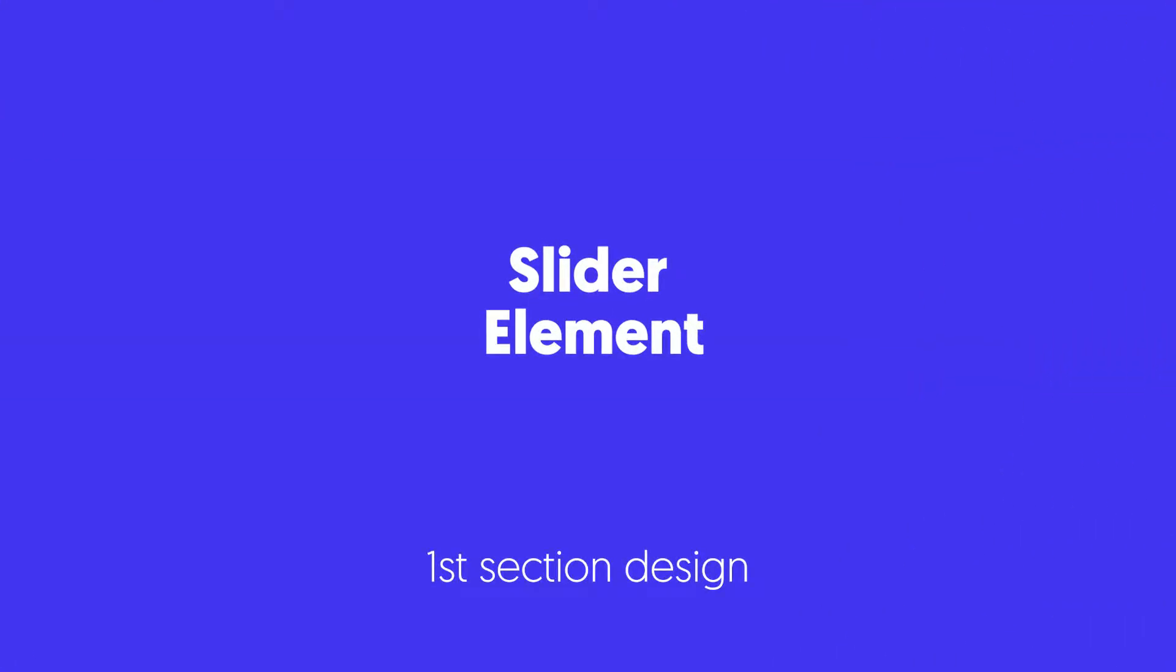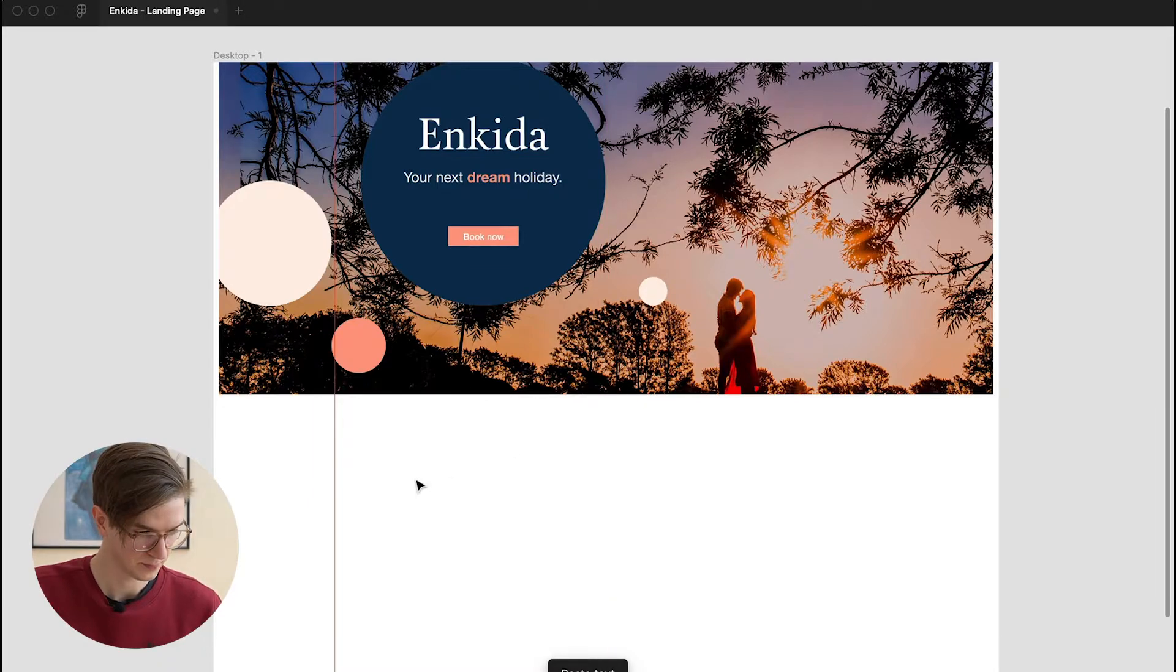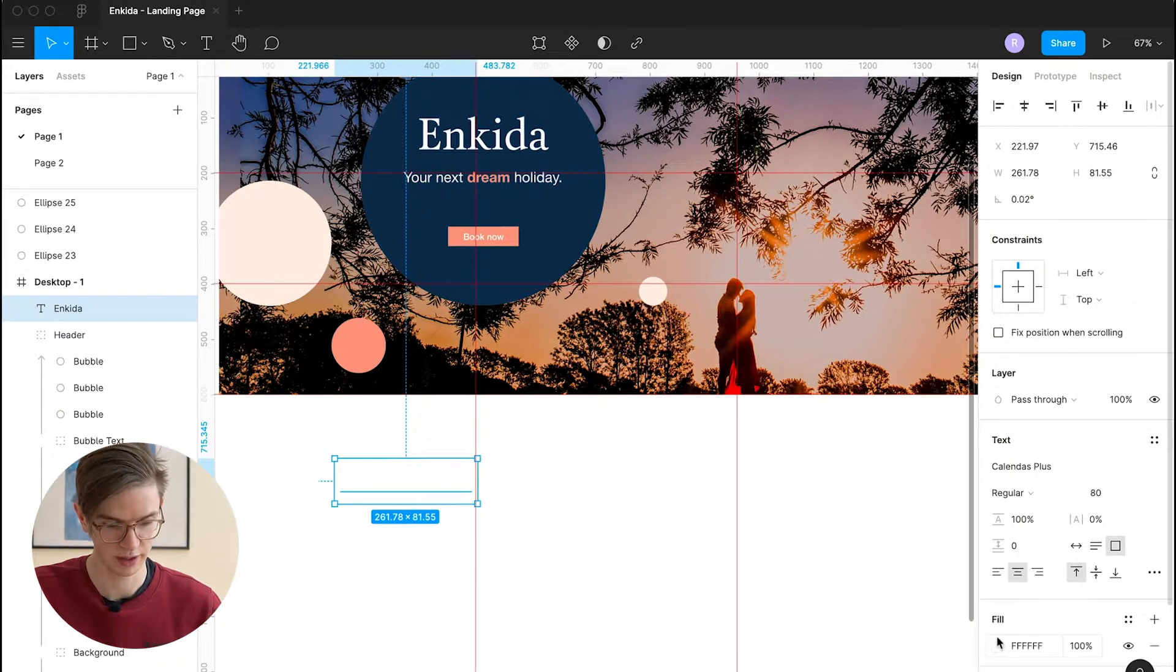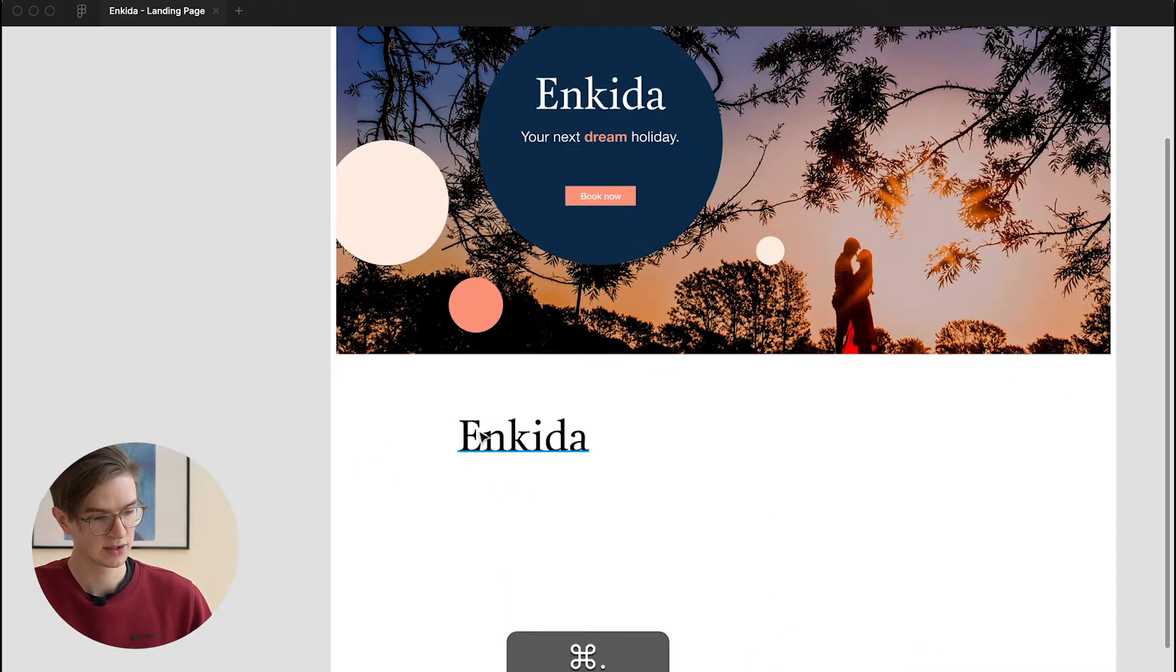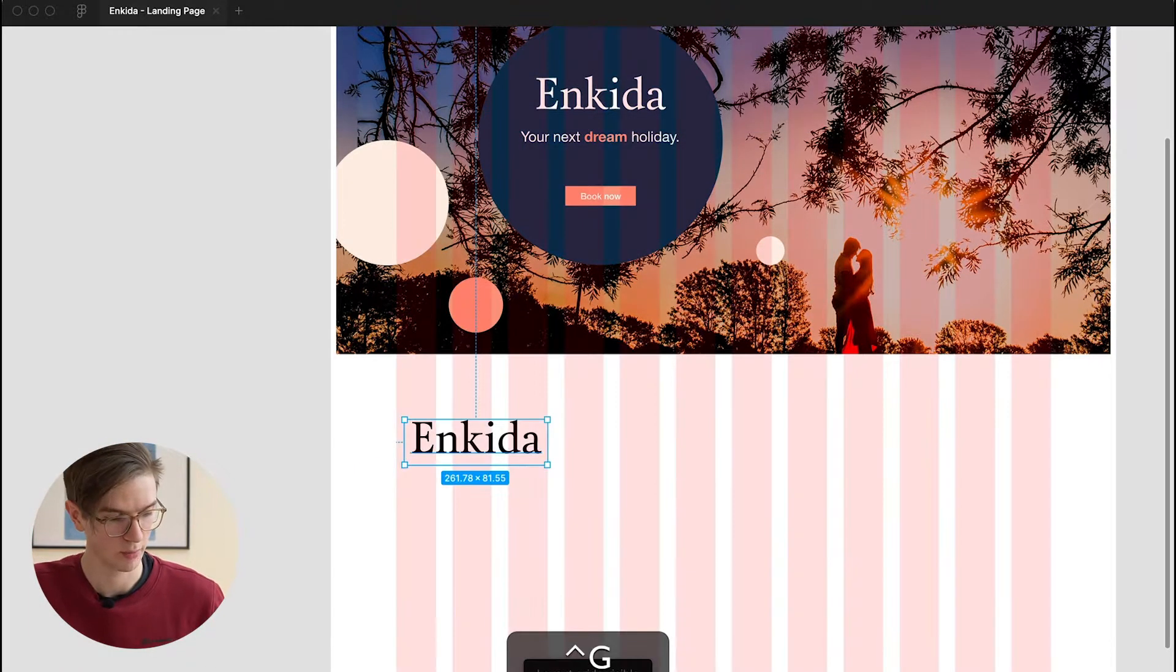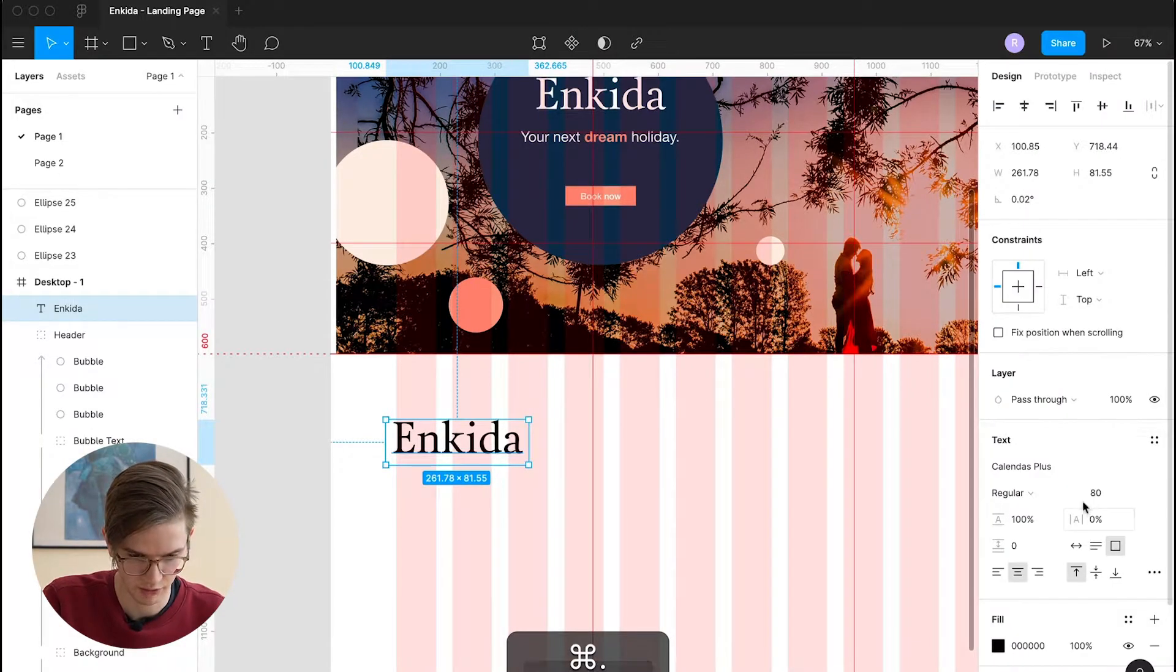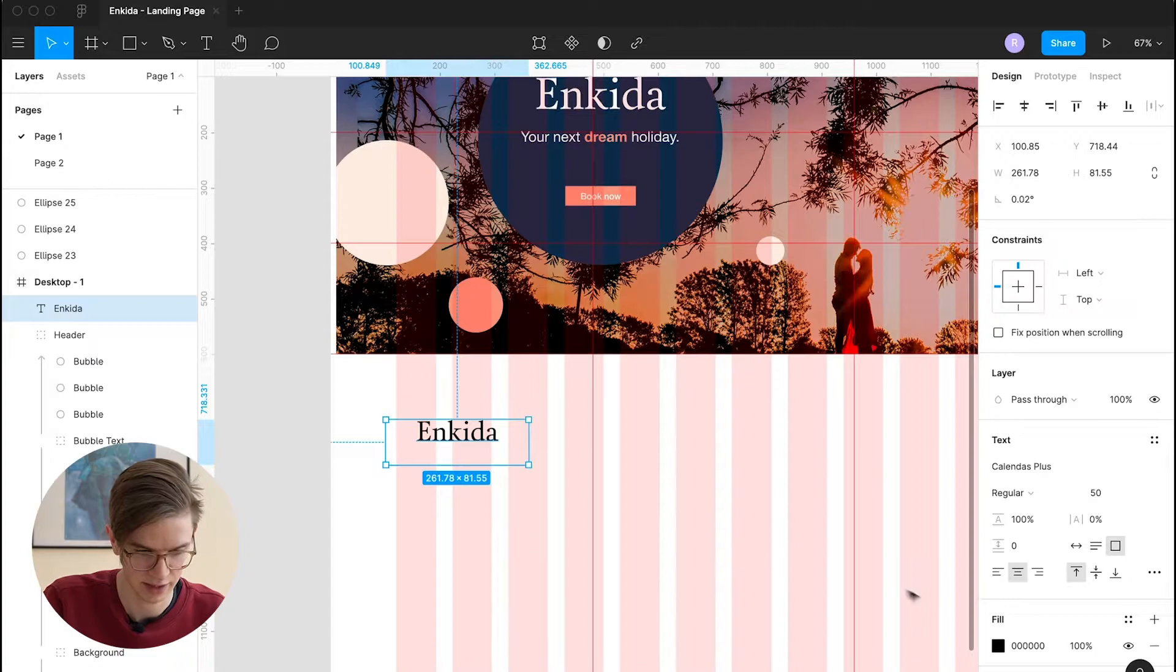By doing that, we will establish a new typography size, because now we have the first size, which would be the headline number one. And since this would be too big here, we will incorporate another size. I think I will try out 50 or 60, something like that.